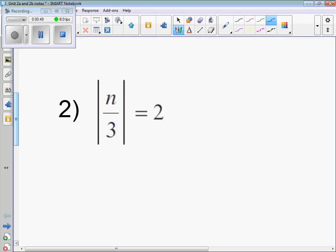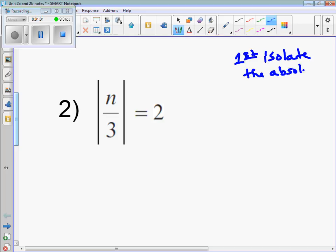The very first thing you need to do is isolate the absolute value. Isolate the absolute value — that just means if there's any multiplication, addition, subtraction, or division on the outside of the absolute value, you move it first. Well, this one is already isolated.